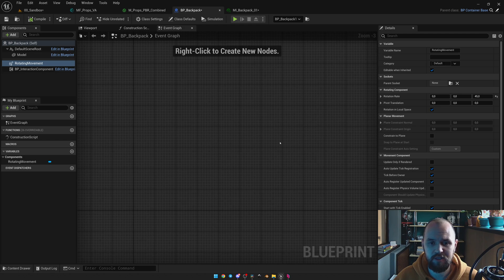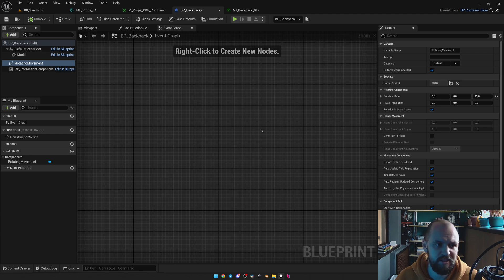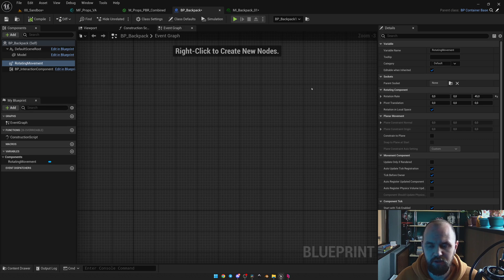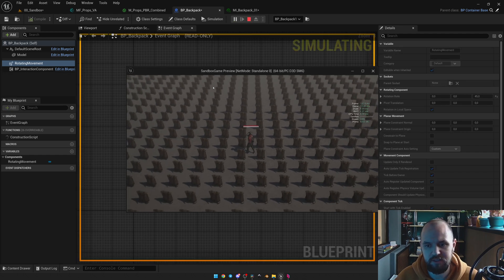We should start with the first one. I have a backpack actor here, and at the top left corner I have added the Rotation Movement Component. On the right side, you may see that the rotation rate is 45 on the z-axis. Now let's launch the game and see our results.